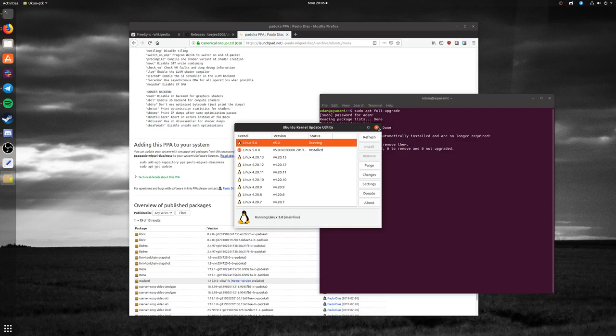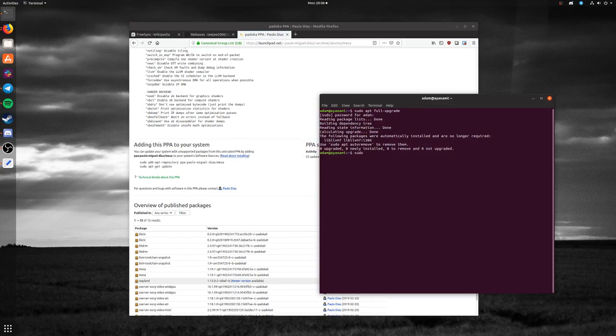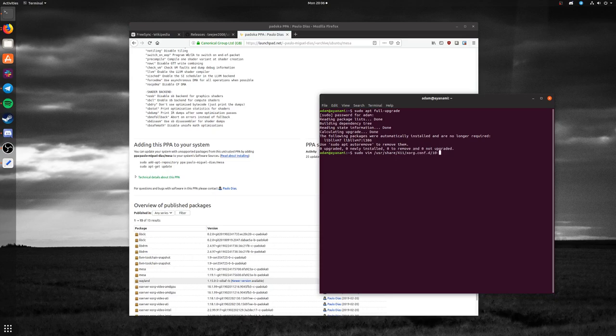Before we reboot into the new kernel, though, I want to make sure that our xorg.conf is set. I'm going to do a sudo vim /usr/share/X11/xorg.conf.d, and you want to look for 10-amdgpu.conf.